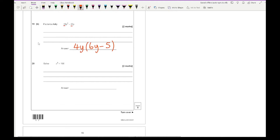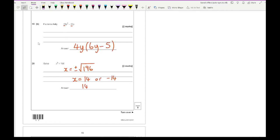Question 20: solve x squared equals 196. We need x equals plus or minus the square root of 196, which gives x equals 14 or minus 14. You can write it as plus or minus 14, and that should get you the two marks.